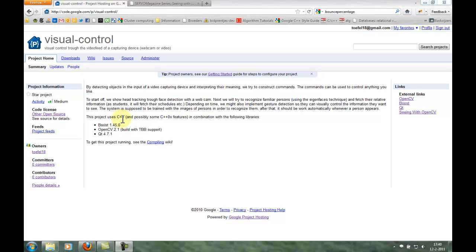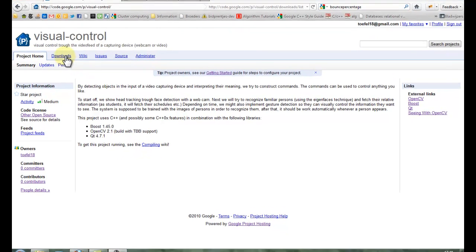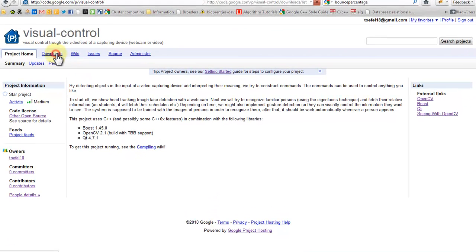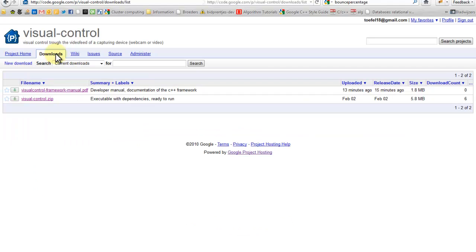You can compile it yourself if you follow the compiling wiki. But I am going to go to downloads and download the already compiled zip version.